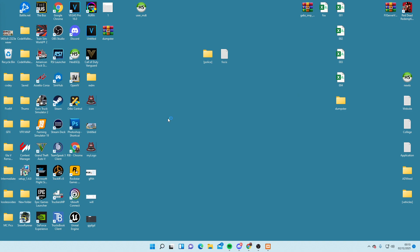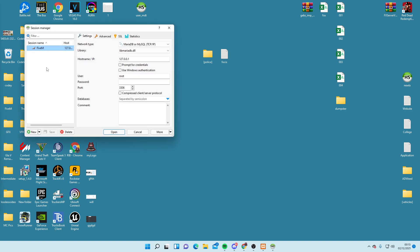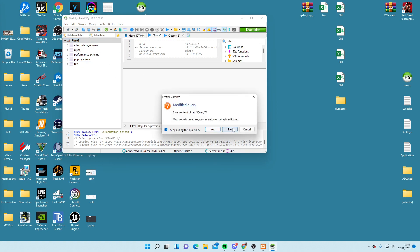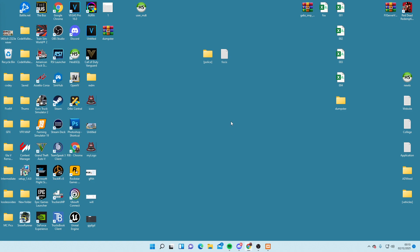Let's open up Heidi. What you need to do in Heidi is click New to create a new session — call it whatever you want, but make sure you keep the user as root with no password. The port will be the default 3306. Then click Open. This is going to be for your database. You don't have to insert anything here — TxAdmin is going to do this for you. Let's minimize it; we don't need it right now.